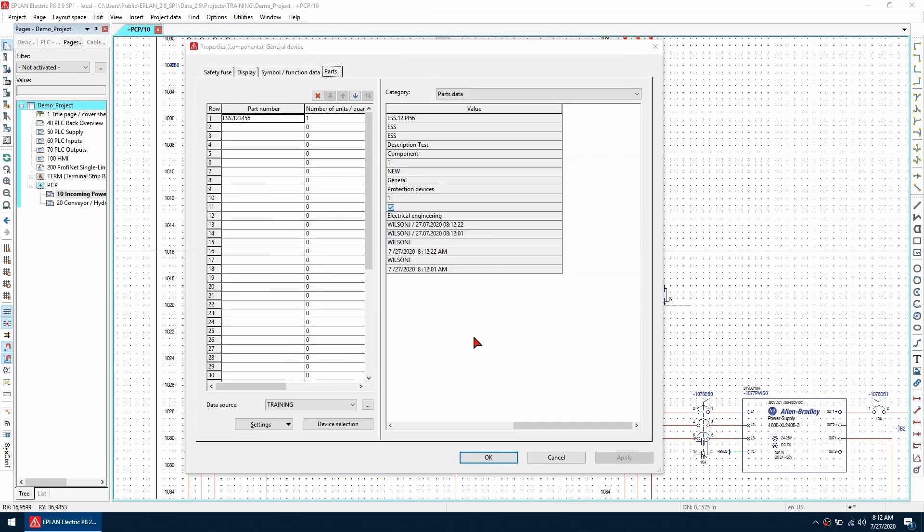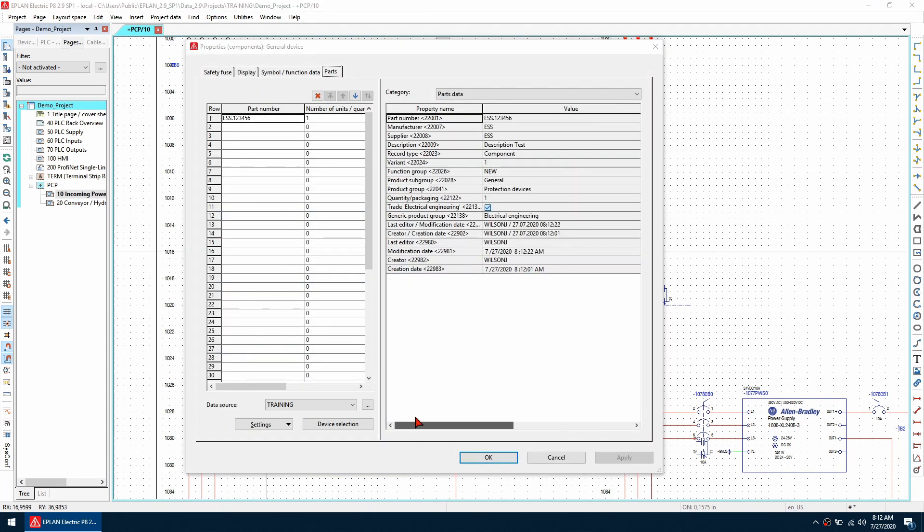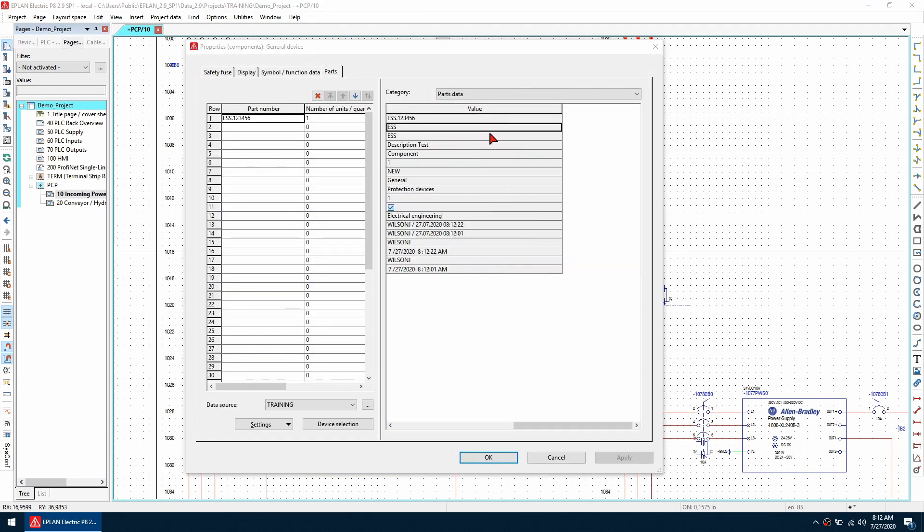So number one, if we download a part from the data portal and we do not like the macro how do we quickly and efficiently edit that macro.